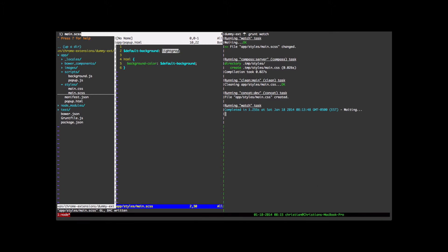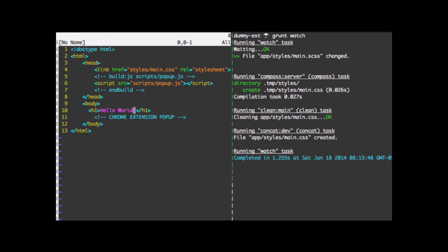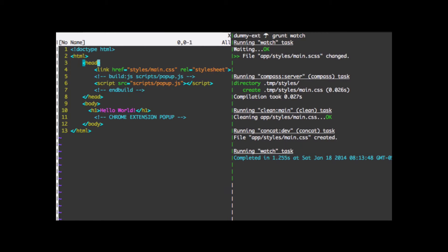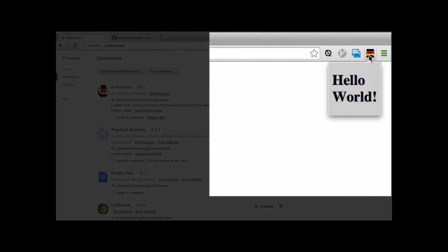Over here we can see that we had our Grunt Watch kick off. And what happened there is that everything is being compiled into a main.css file. And I'm going back to the popup HTML. As we can see here, we have one link to a main.css file. Let's also go back here and see if these changes went in. And they did. We have a gray background and a hello world.